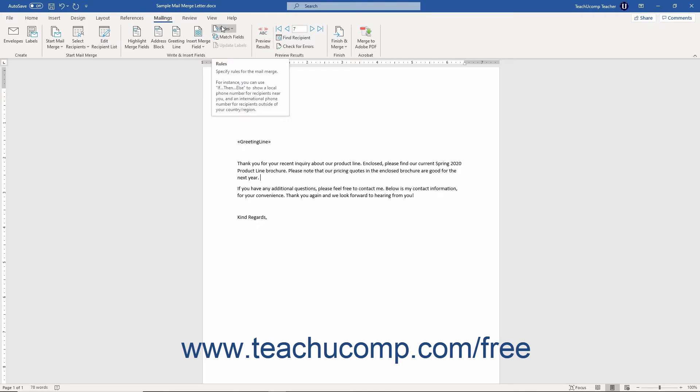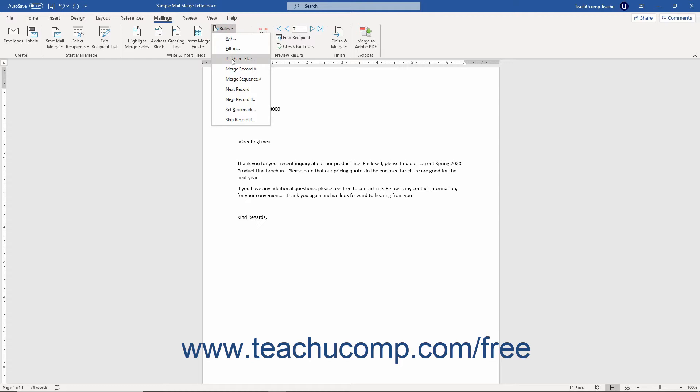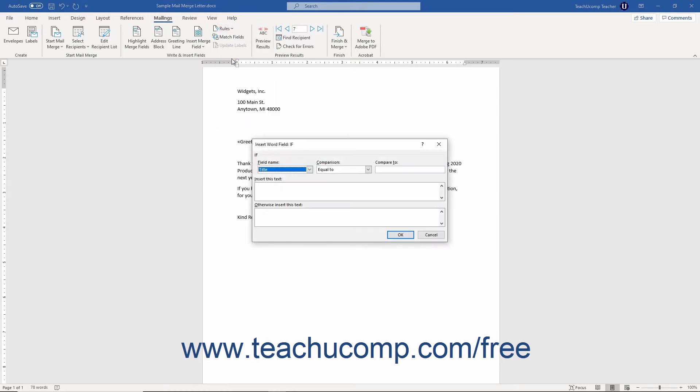Then click the rules drop-down in the write and insert fields button group and select the if-then-else command from the buttons drop-down menu to open the insert word field if dialog box.